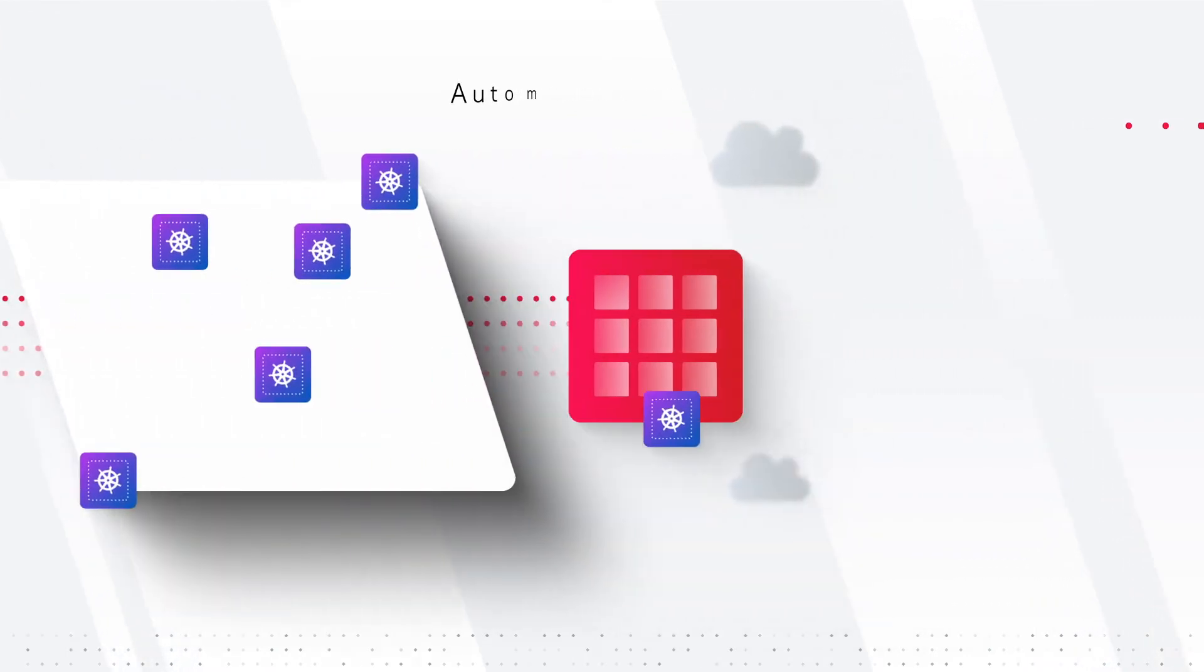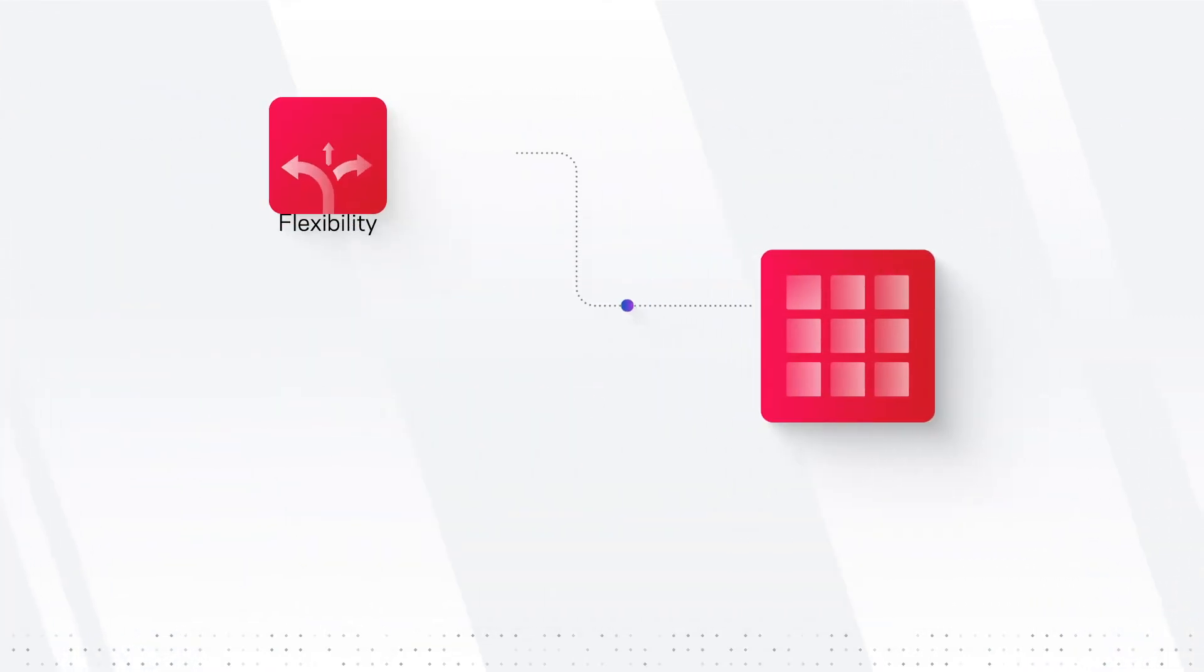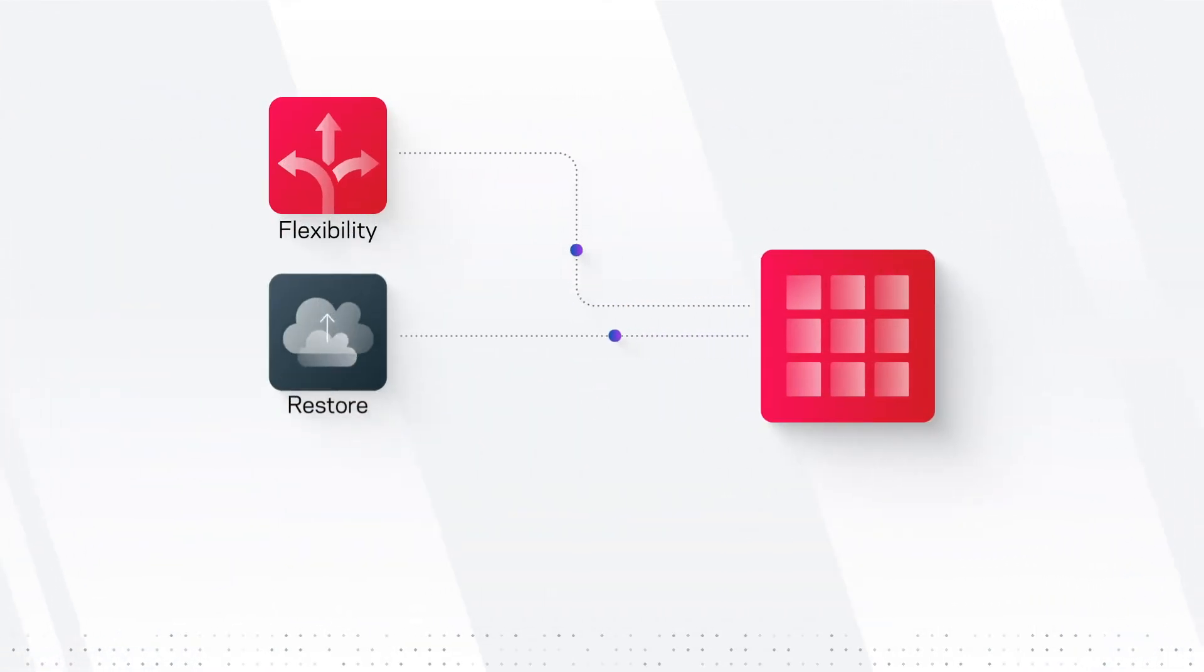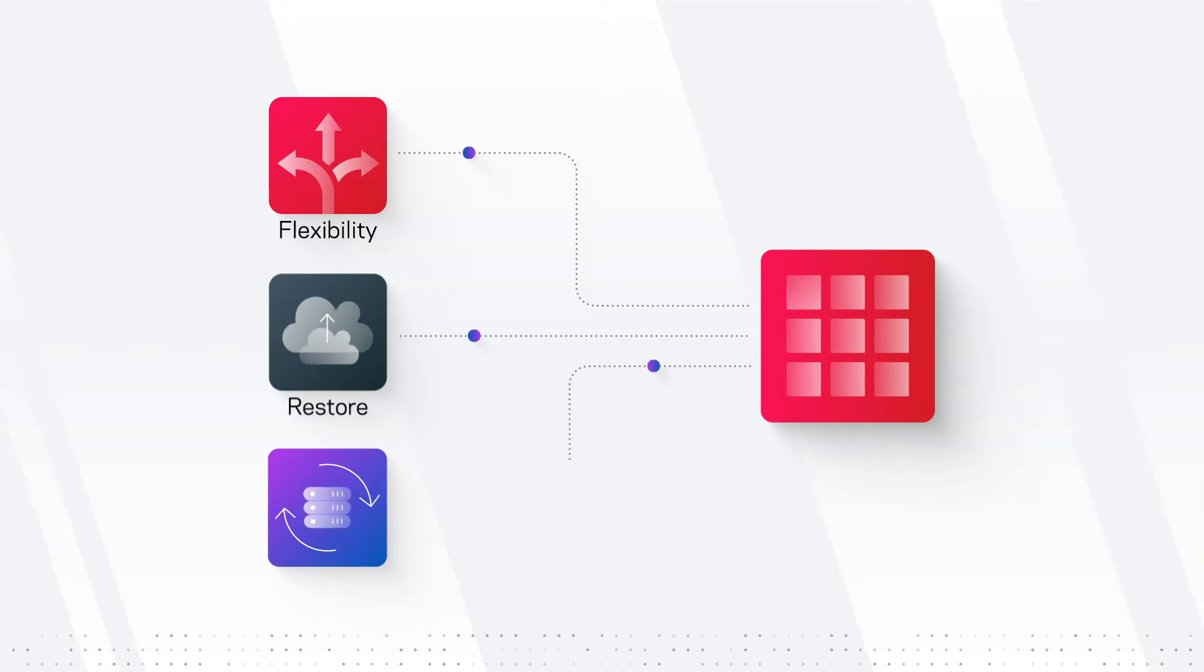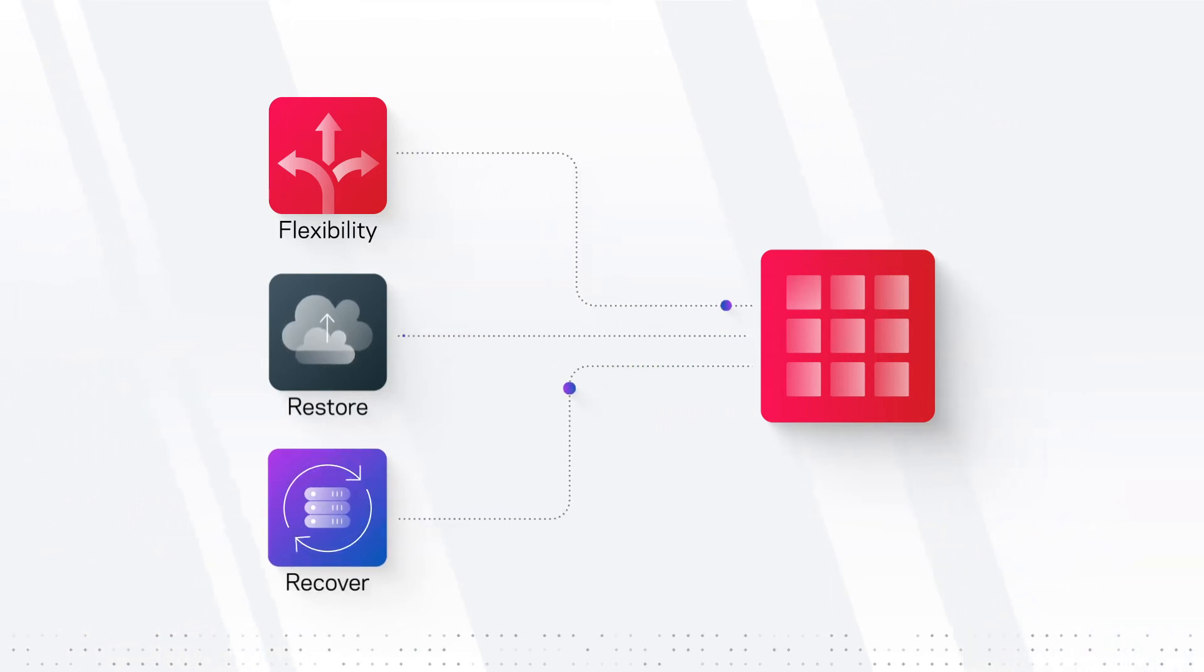As well as providing the flexibility to roll back persistent volumes, restore the entire namespace, or recover individual files within the namespace.